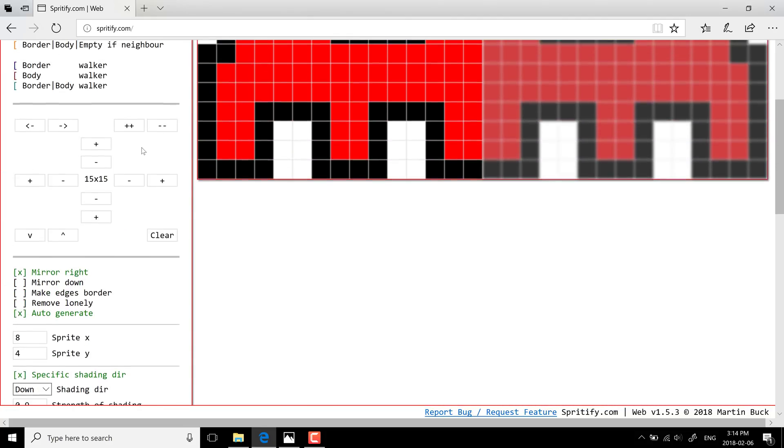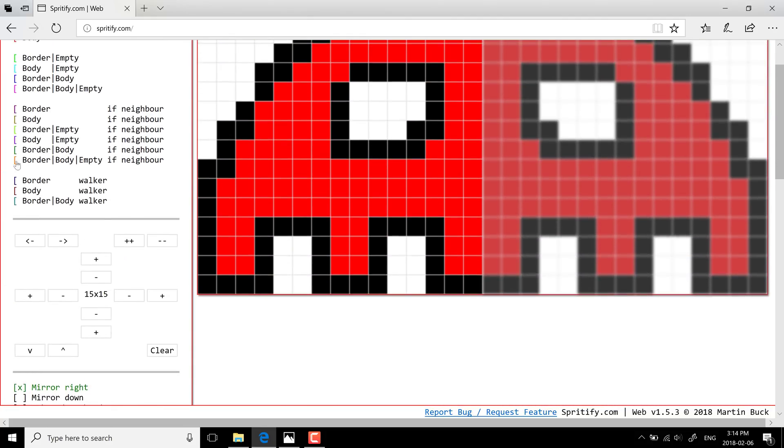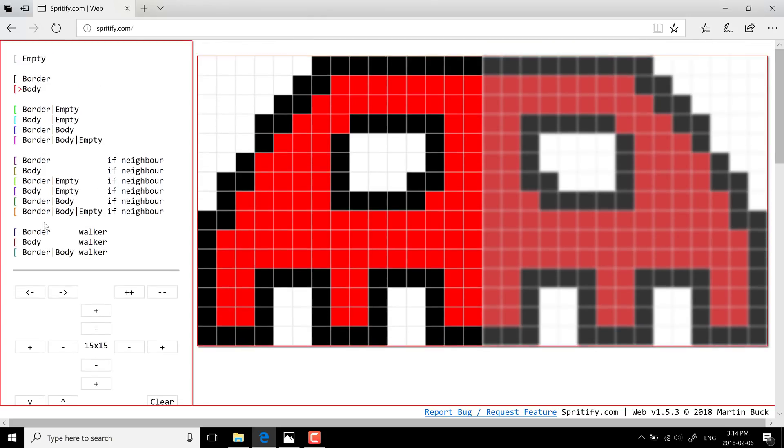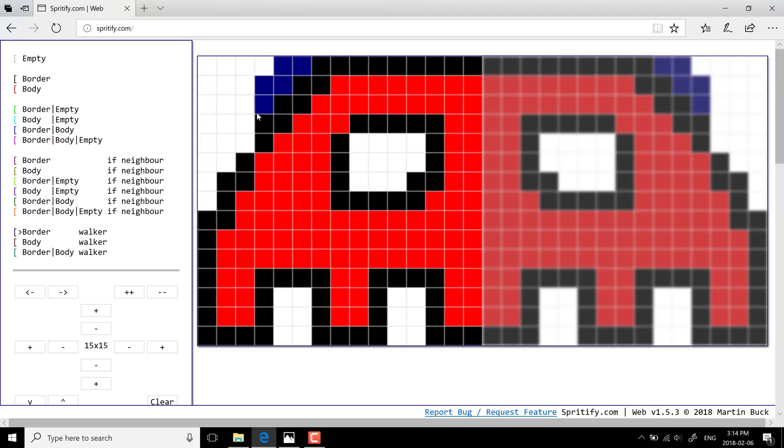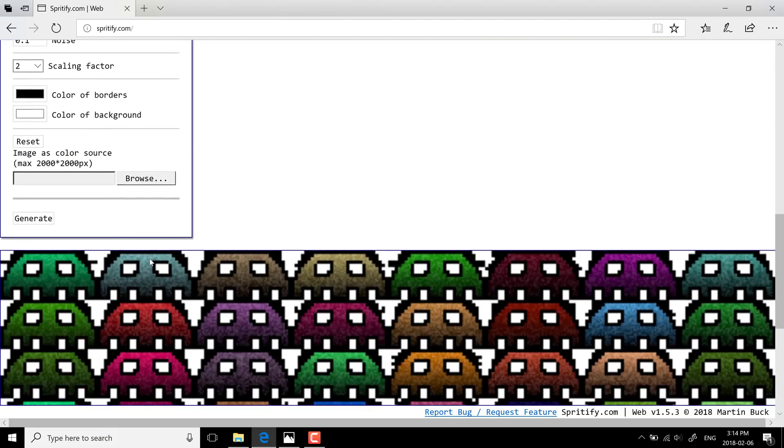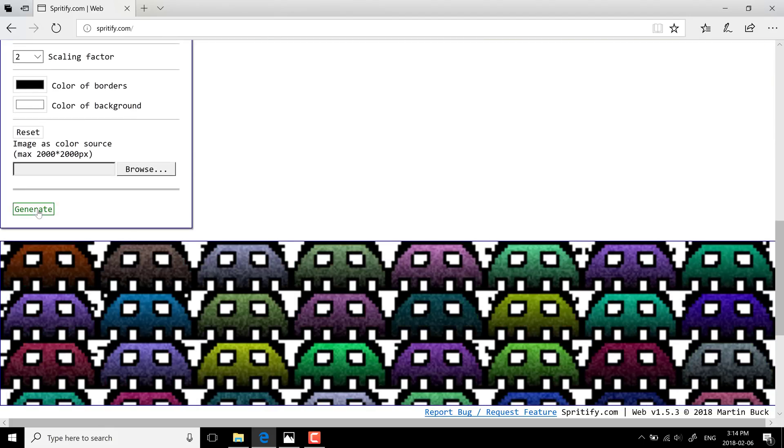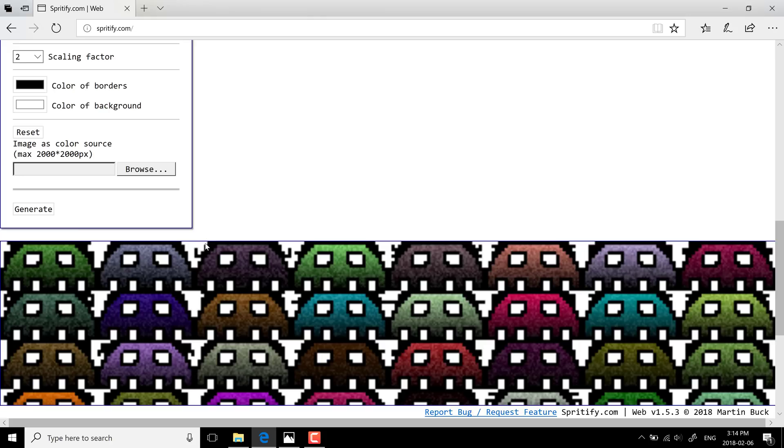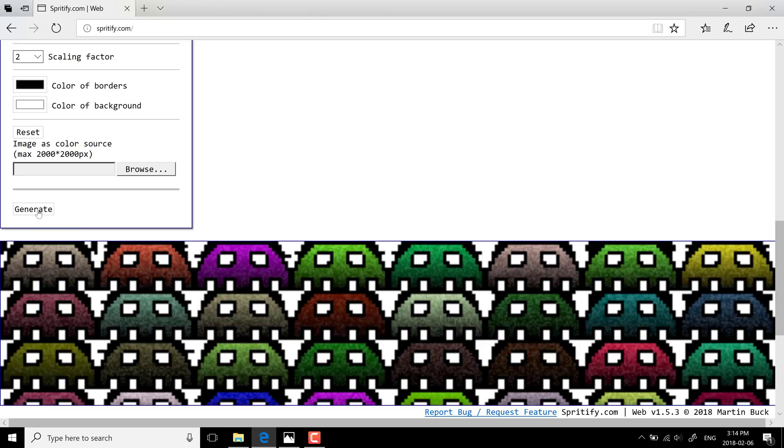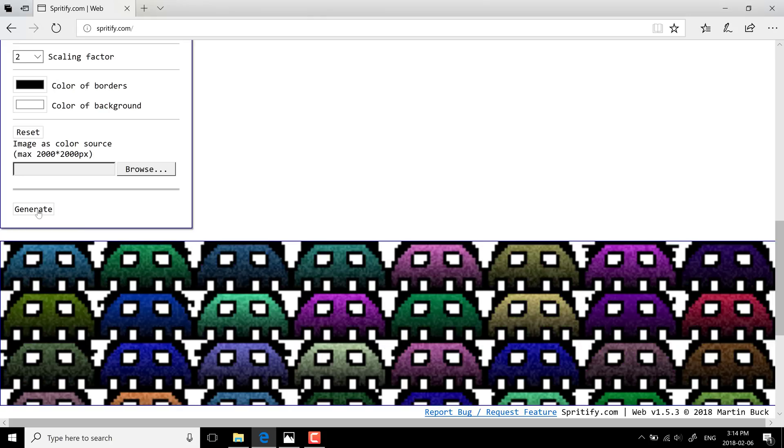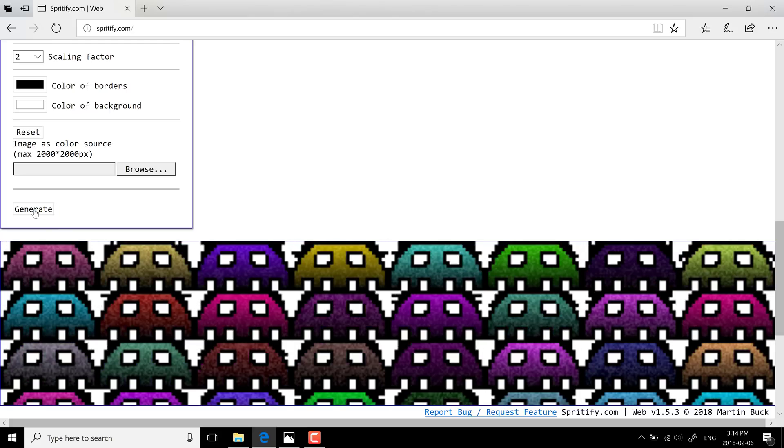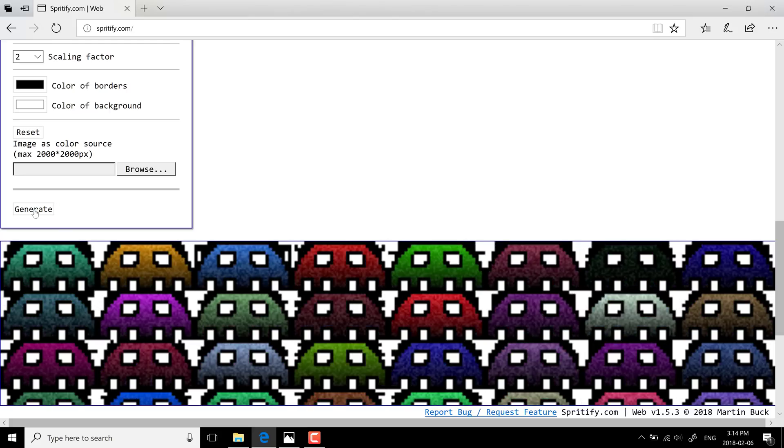Another thing we can do is come back up here and we can play around with a bit of these like so. Let's say border walker, and then we're just going to go around and just paint this edge right here. So you see there we've got this setting done. So now we go into the border and generate, and you're seeing each time it's actually going to generate a different sprite.